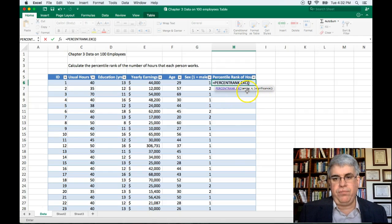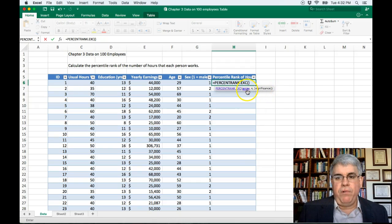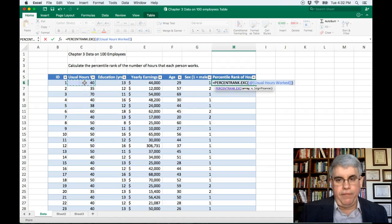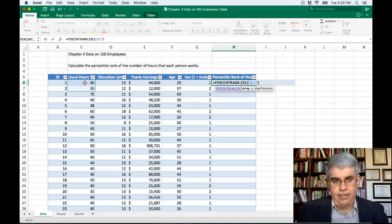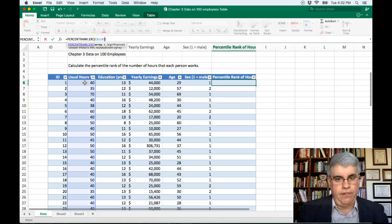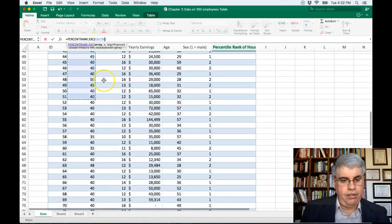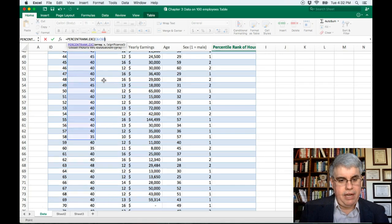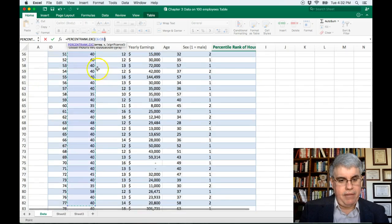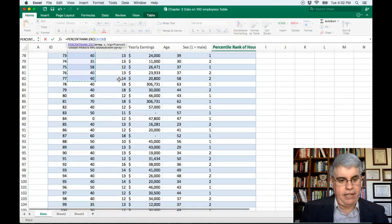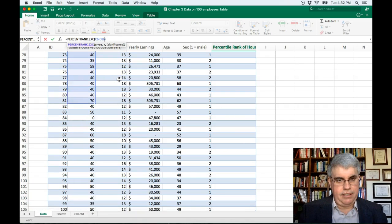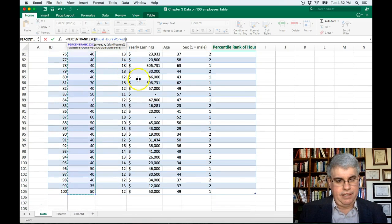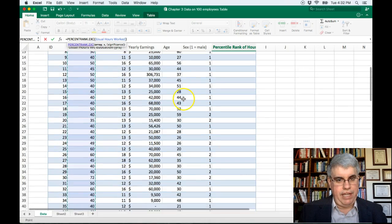And now it asks for some numbers that we have to do. First is the array, and those are all the numbers that we're going to be concerned about. So it's going to be all of these, the usual hours worked. It's going to go from C6 all the way down. I'm doing shift down arrow to select all of these. I want to go all the way down to the end of the list, which stops at 105. So that's our array of values that we're looking at.